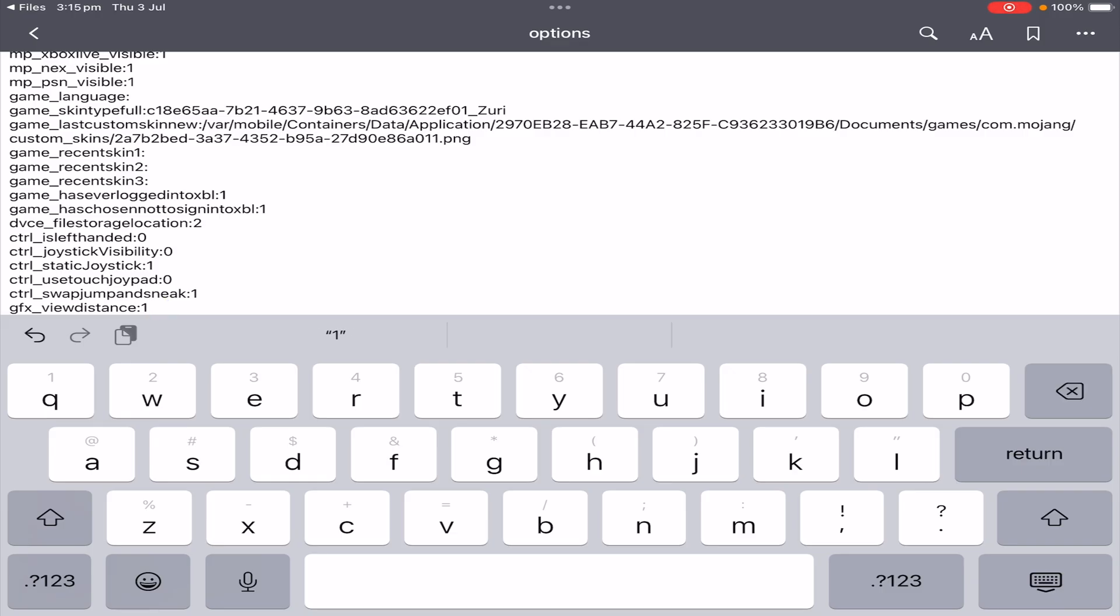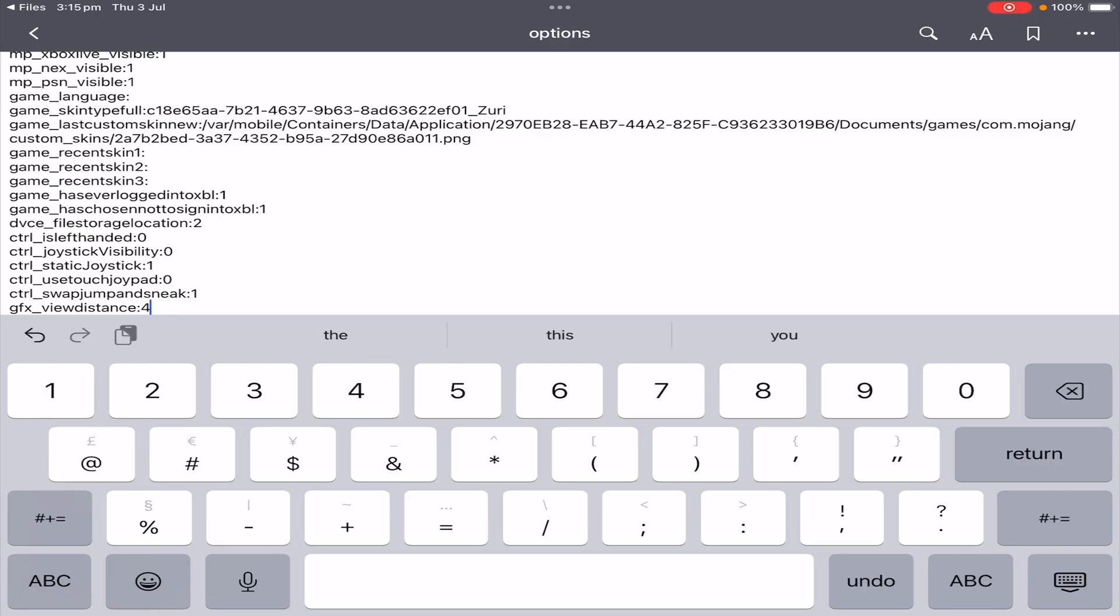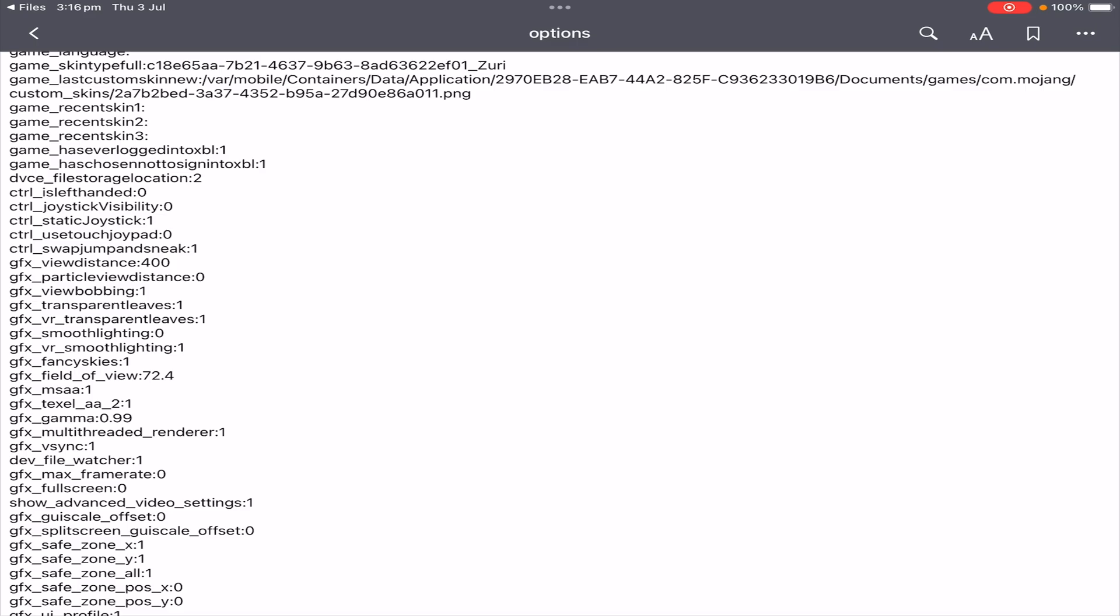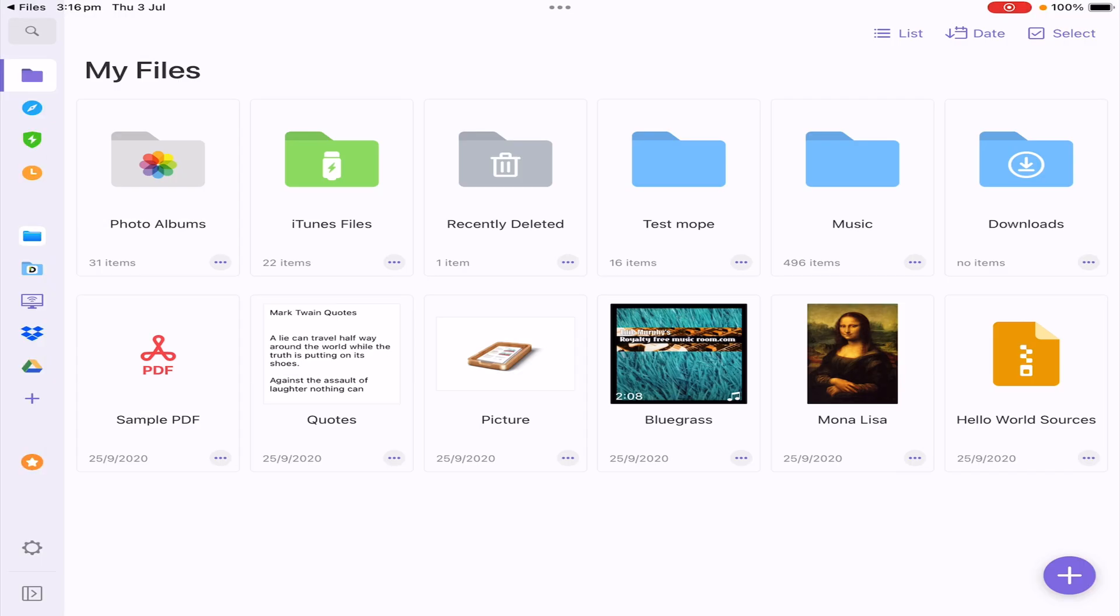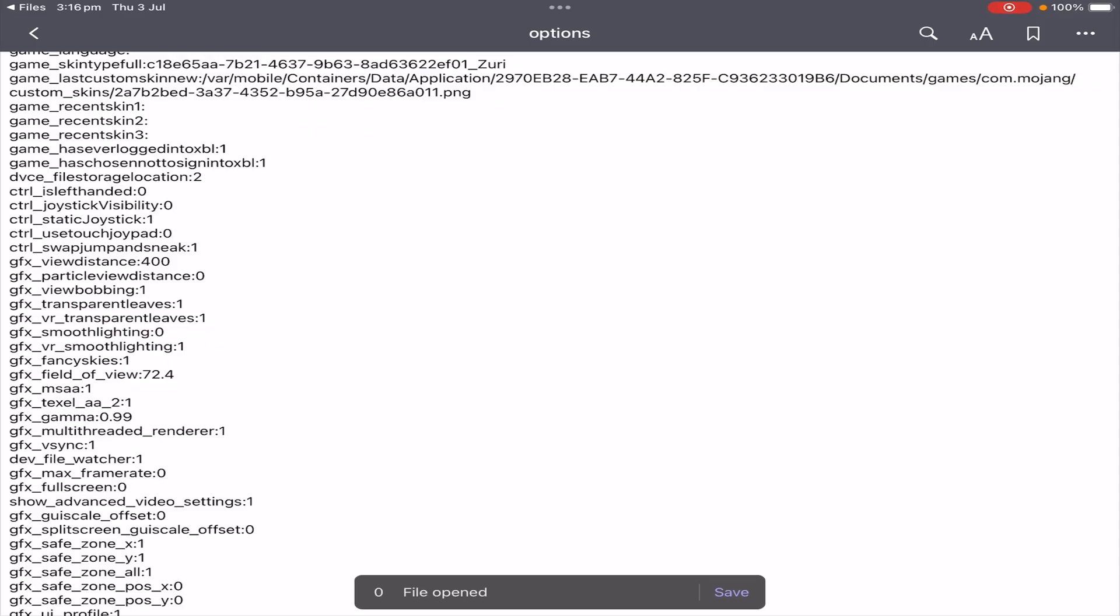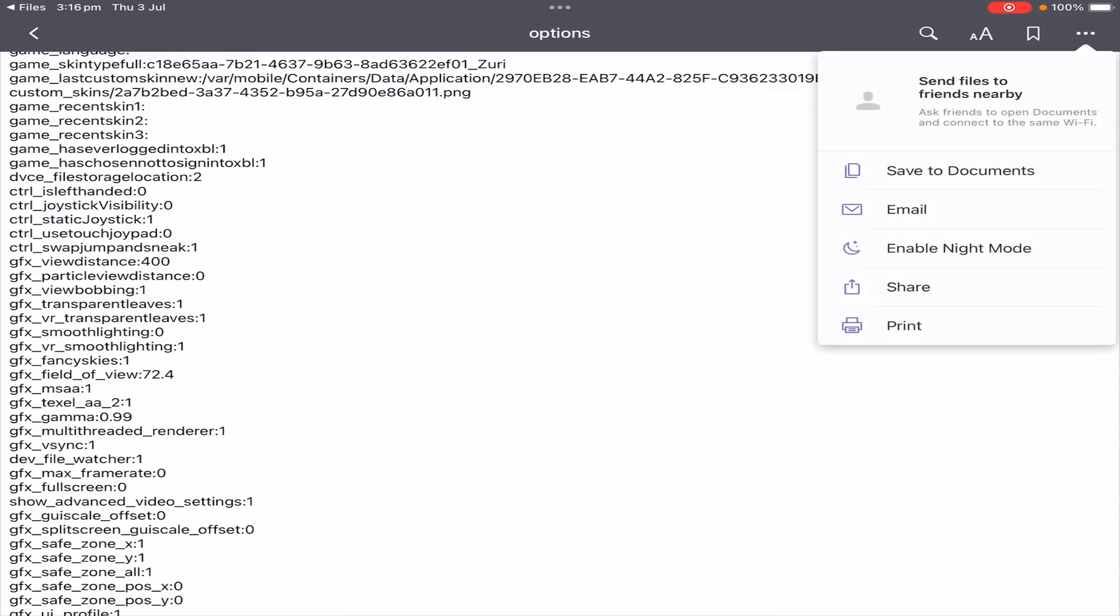So now we need to change the number. If I backspace the 160 and just put in like 400, we're going to get a pretty good render distance view. Now to save it, all you have to do is click on Back. For myself, when I click Back, it automatically has updated in the right file.